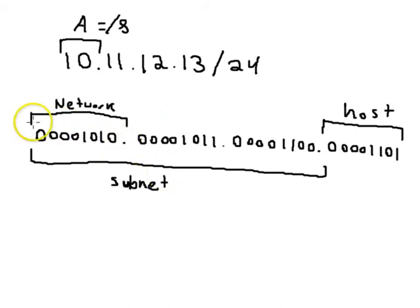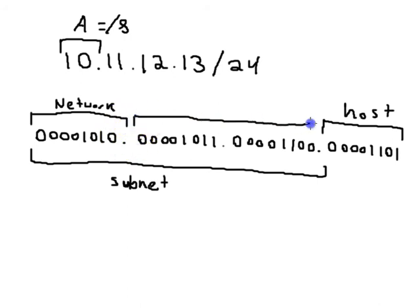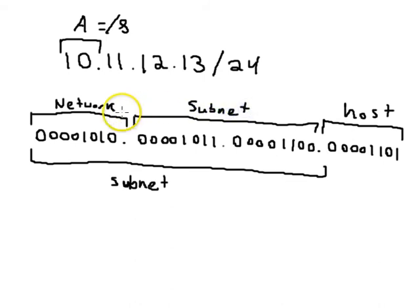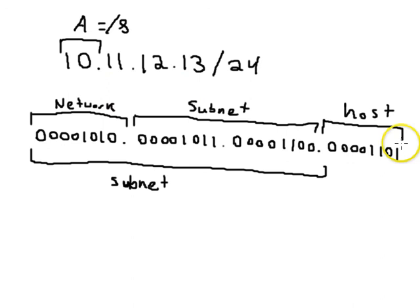we'll just say the first eight bits is your network and the next 16 is your subnet portion of your network address. So you can use this right here to determine how much is of each type.